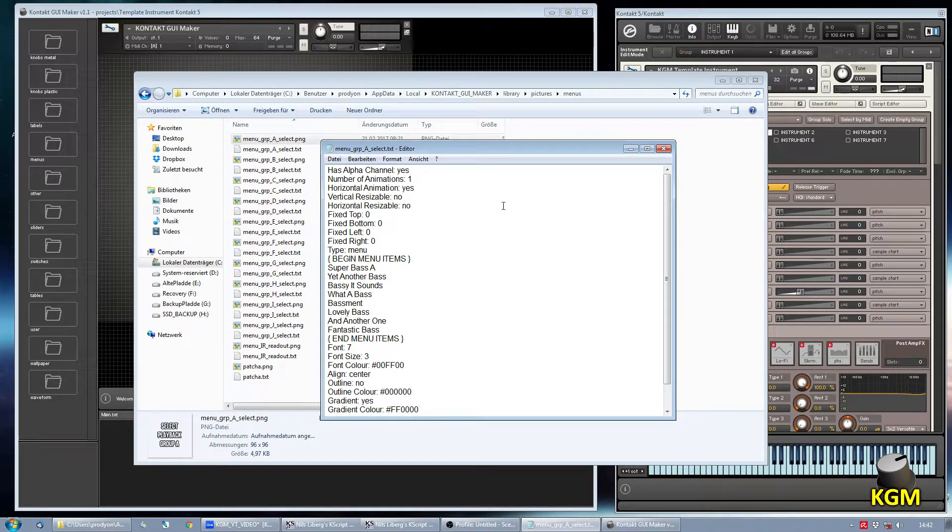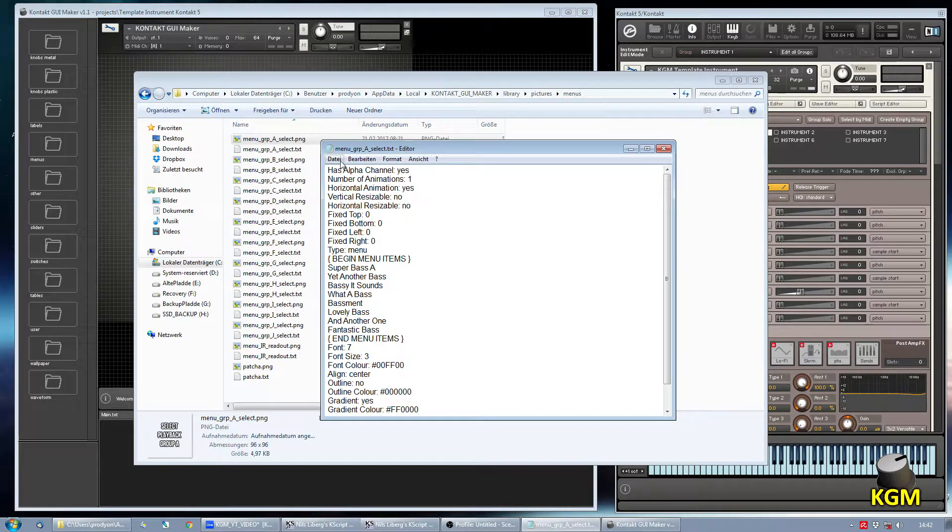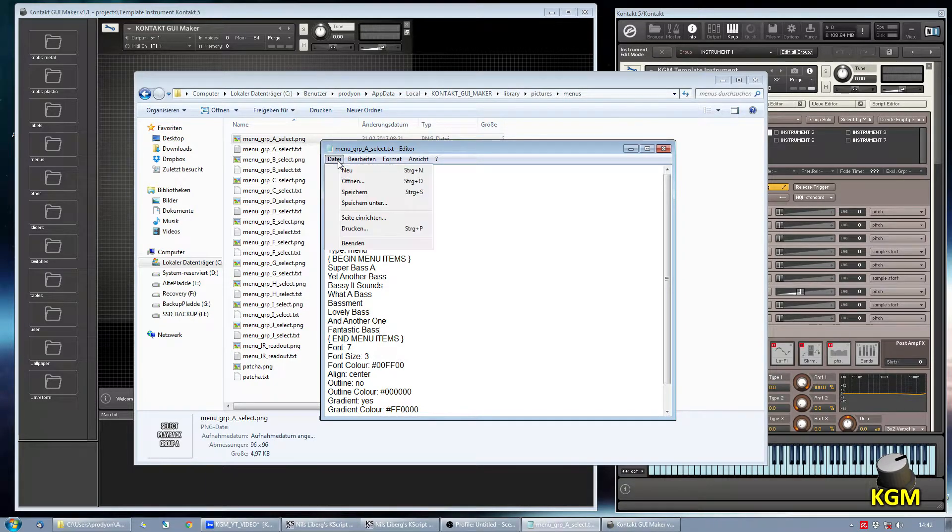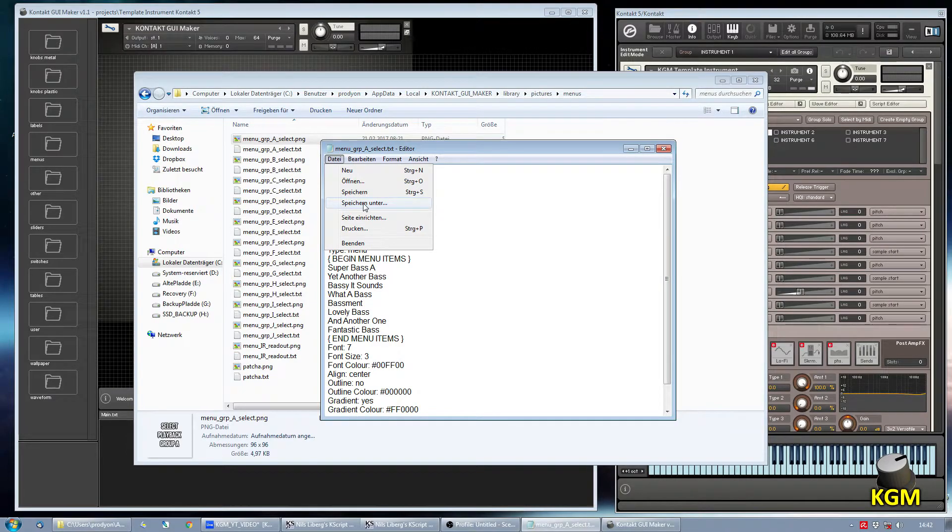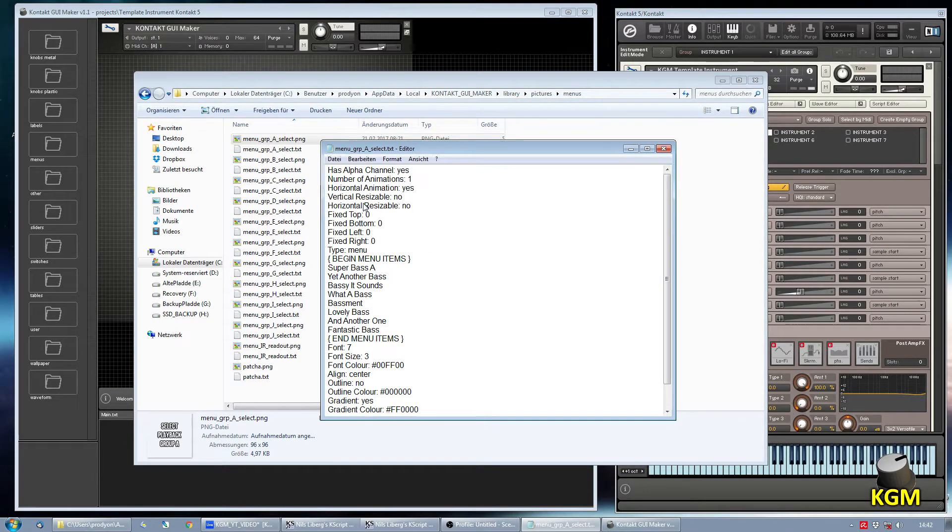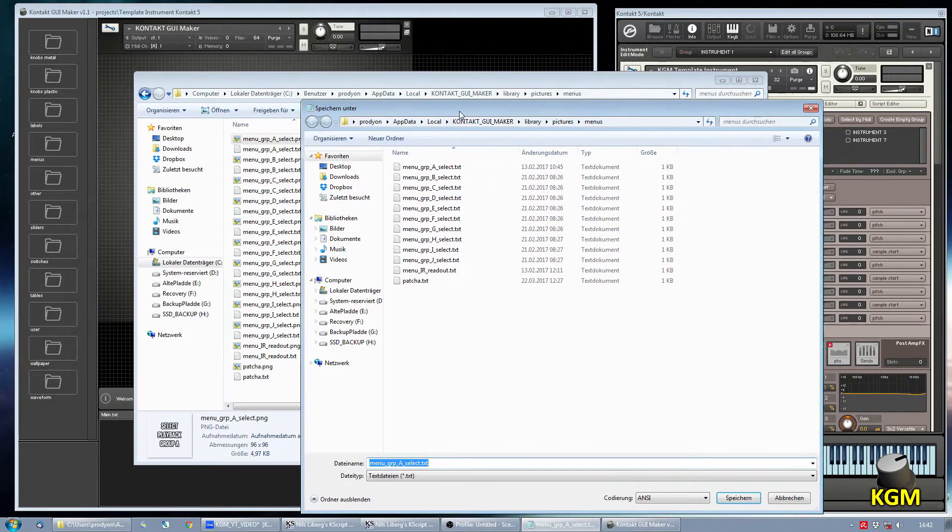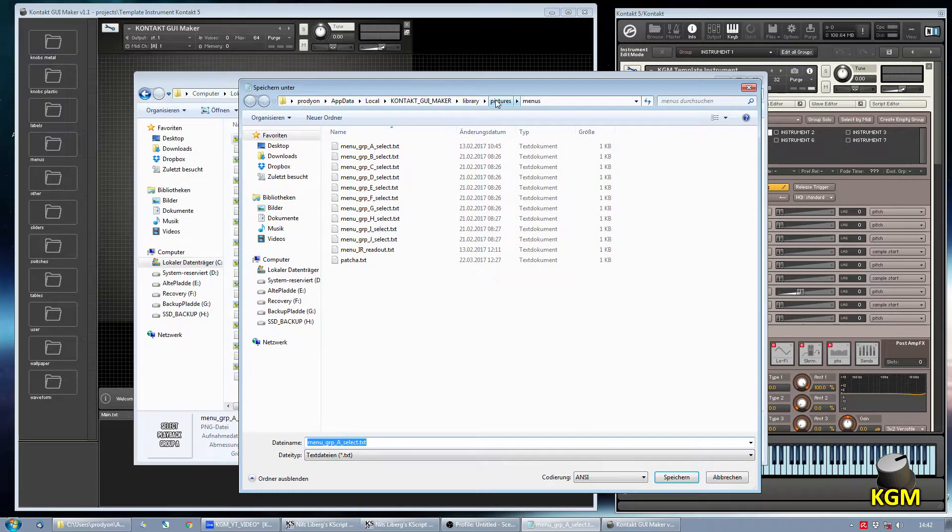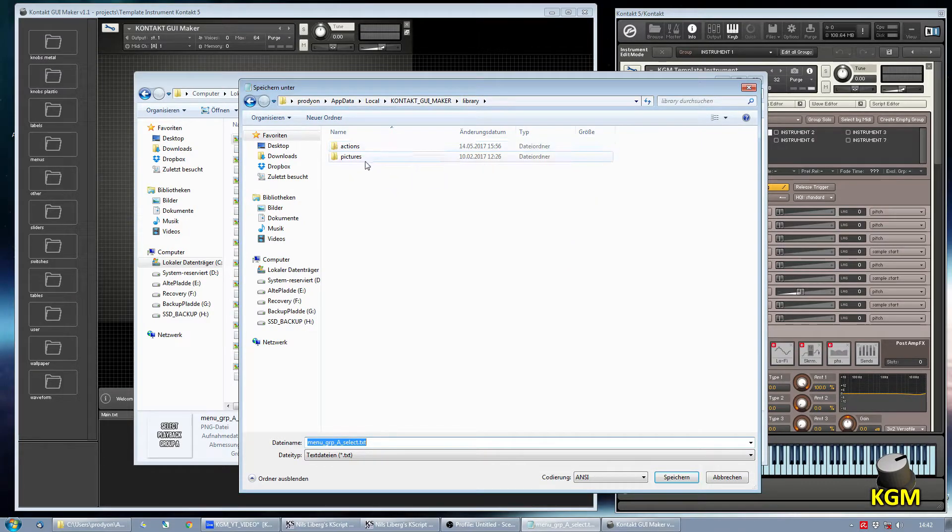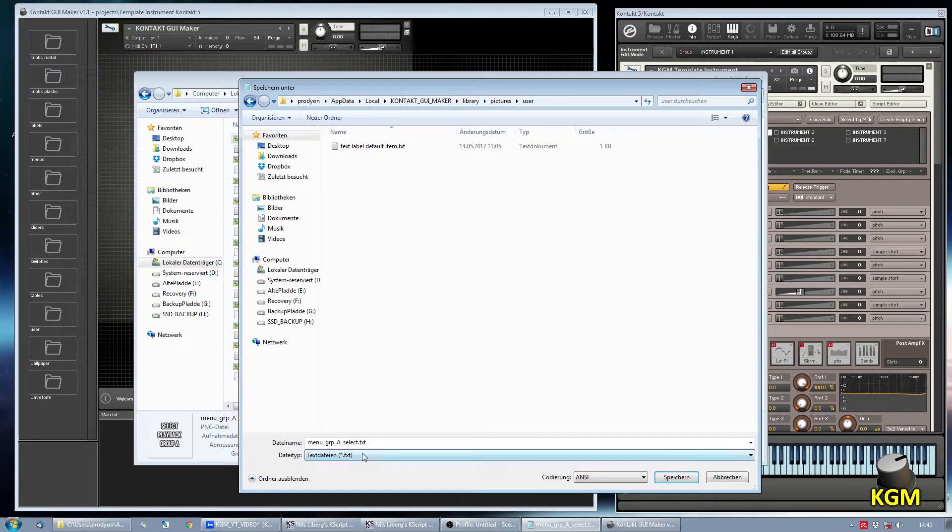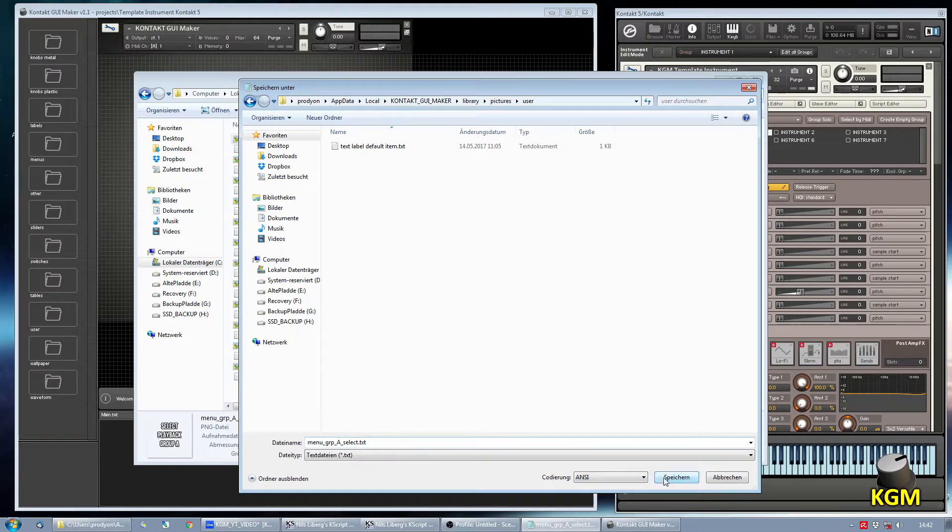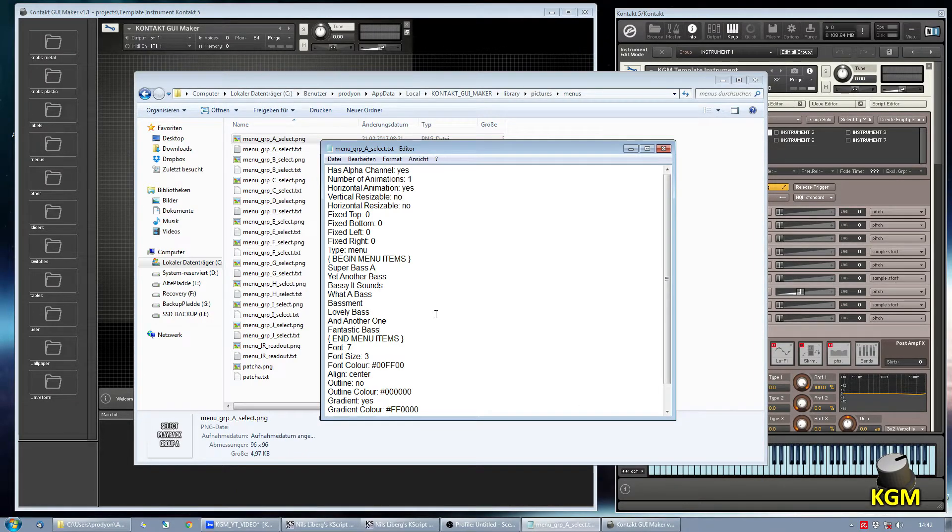Like this. And now let's save this one. And actually we will save it in the user section of the Kontakt GUI Maker library. For this you go to the library then to pictures and then to user. And there we just keep that name.